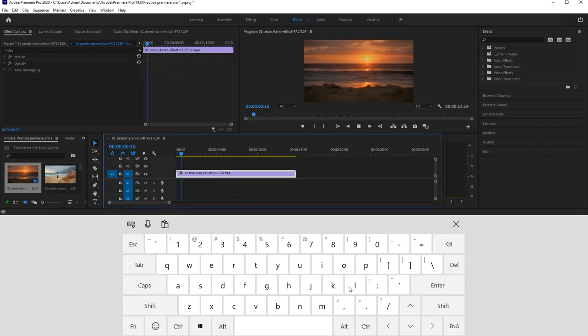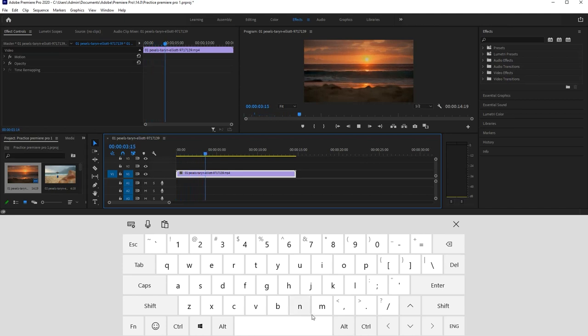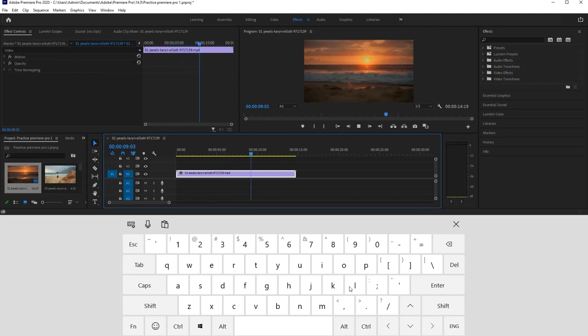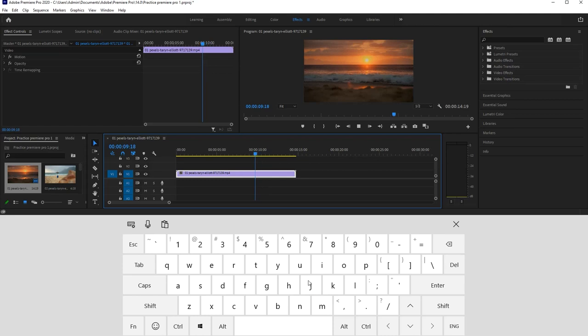So now we press L to play the video and press K to stop. Press L to play, press again to speed up, press K to stop. And we can press J to rewind the video.